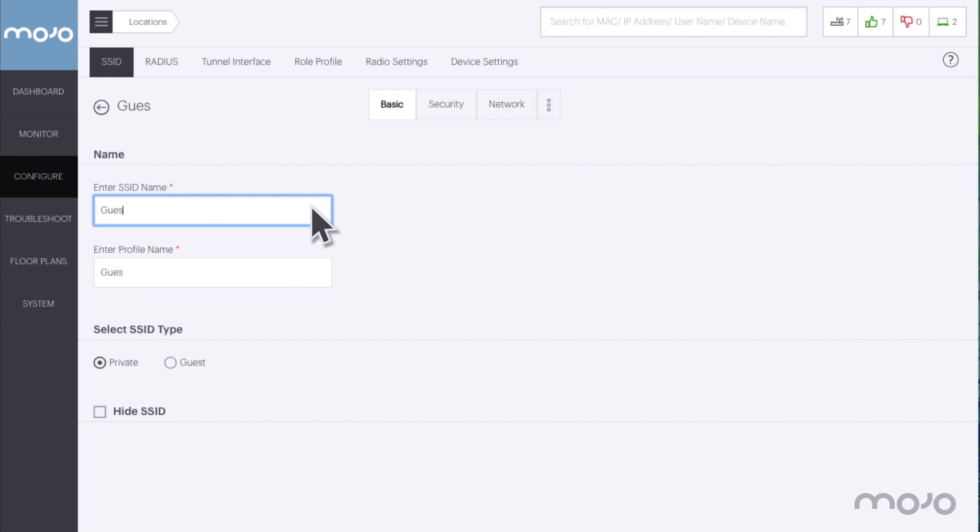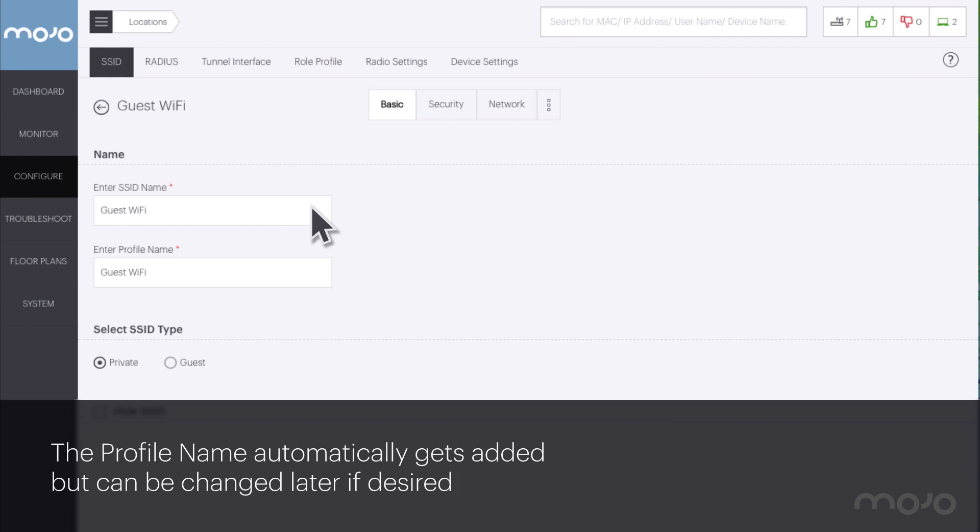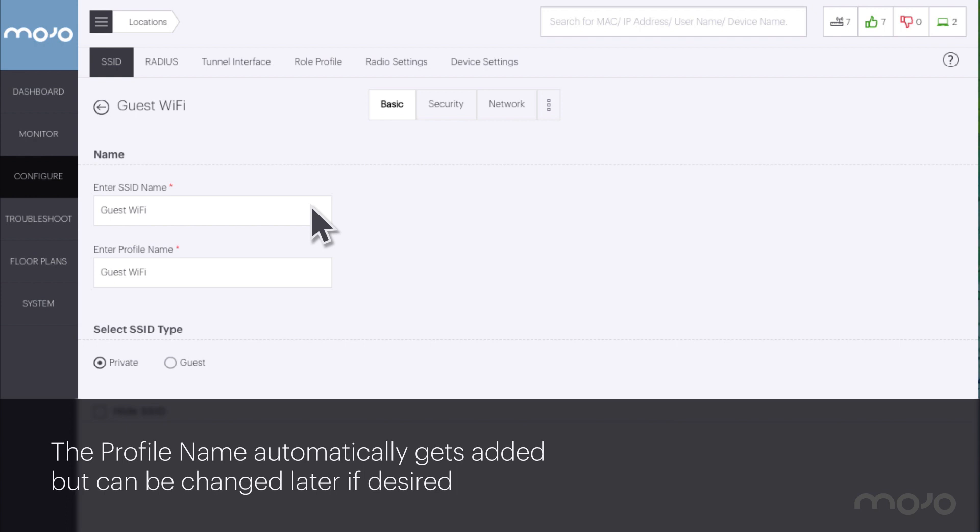First we start by naming the SSID. I will call this one guest Wi-Fi. Note the profile name automatically gets added. It can be changed later if desired.